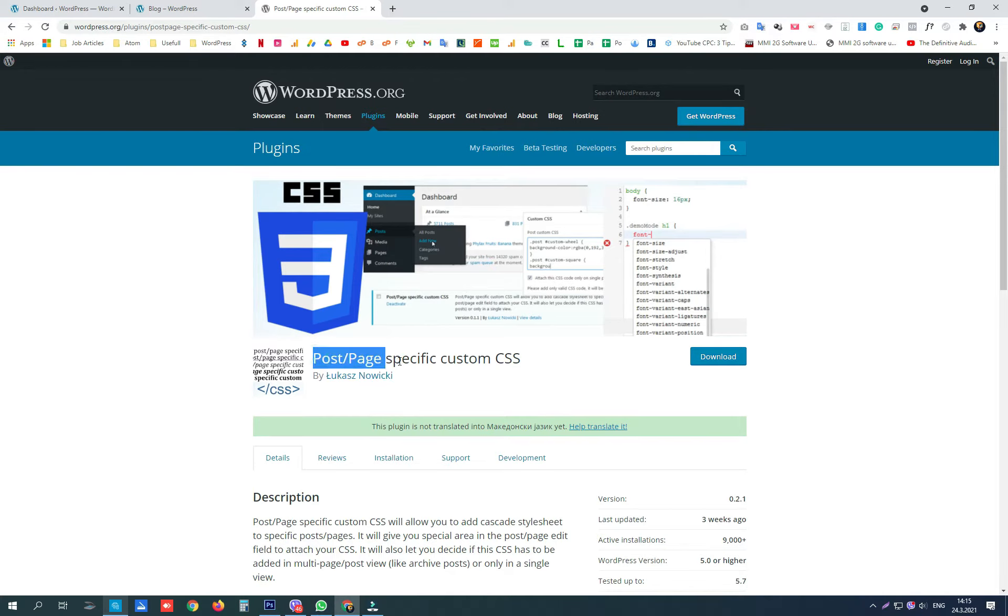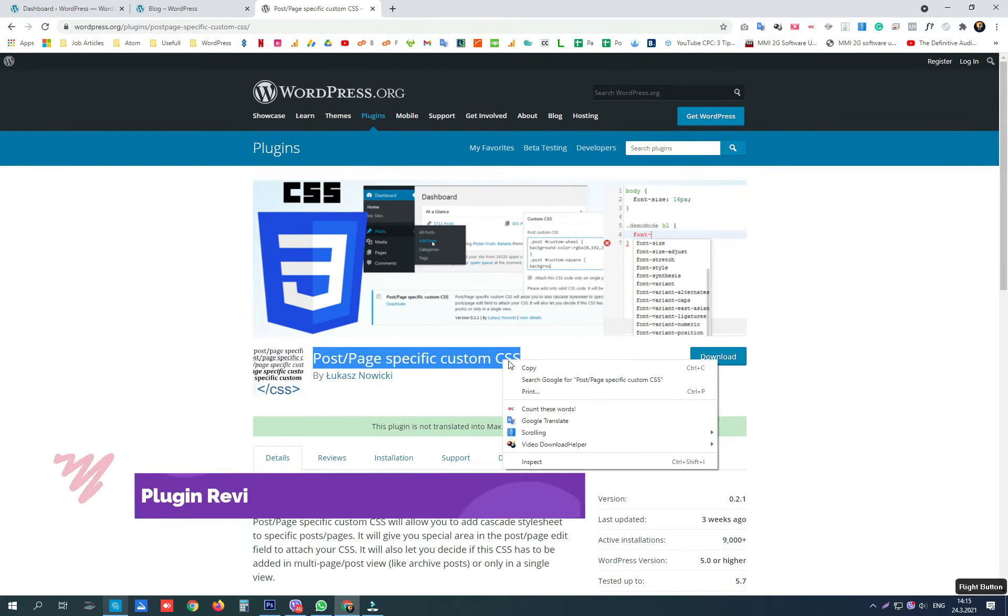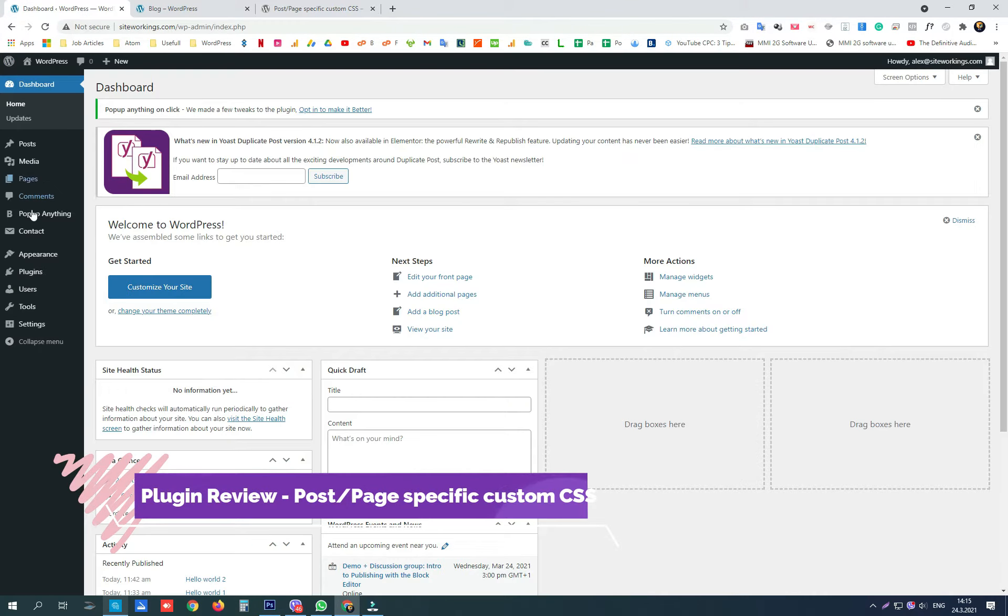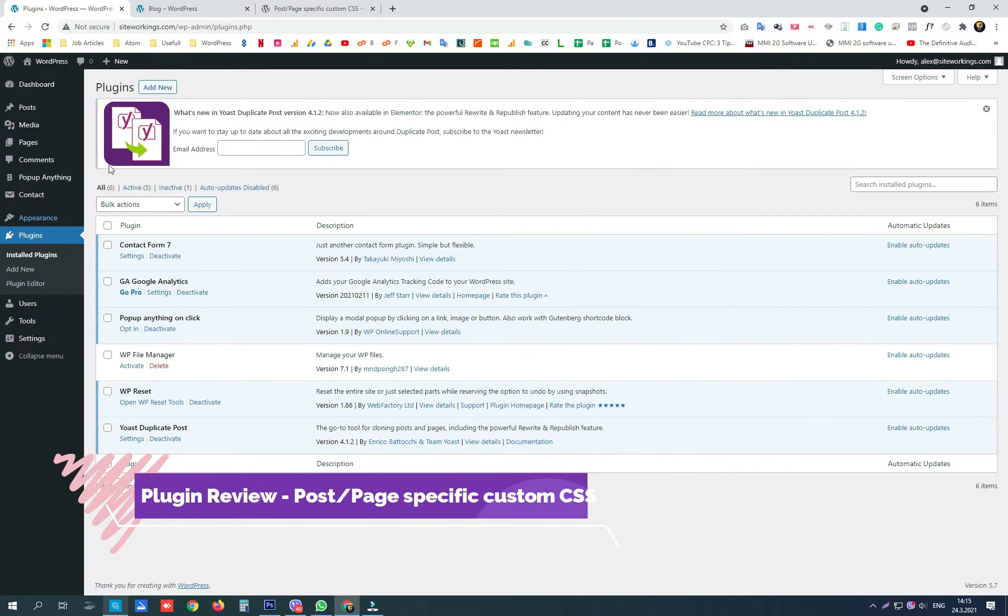Hey guys! Today we are going to do a short review of a plugin named Post Page Specific Custom CSS.